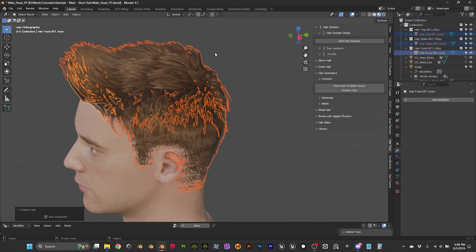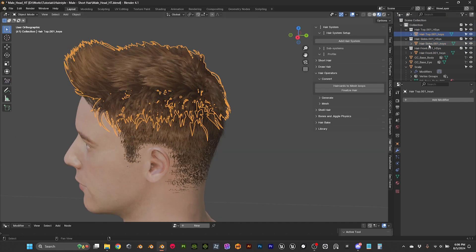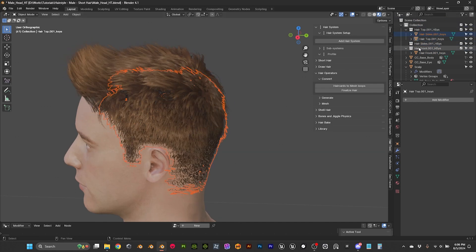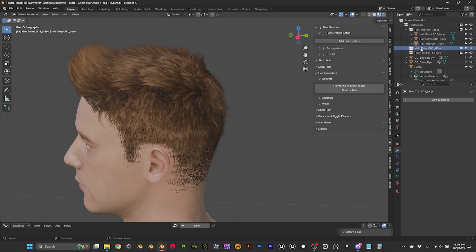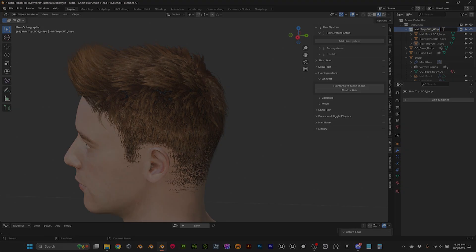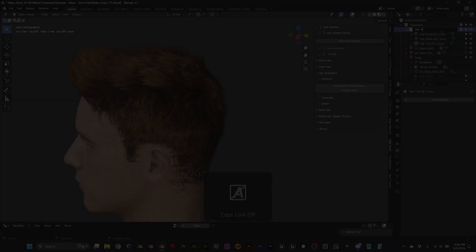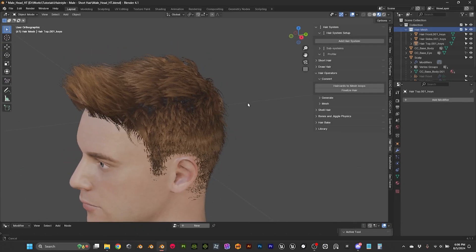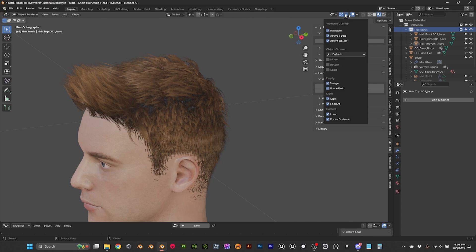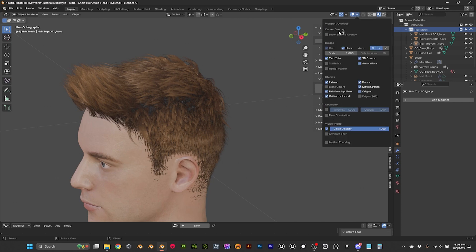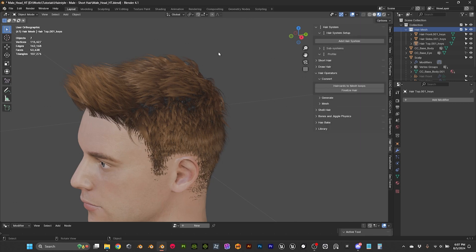Now here we have our meshes. I'm going to put them all together, remove the extras, and call it 'hair mesh'. I'm going to keep them separated for a second because I want to enable the statistics so I can see how many polygons we have.